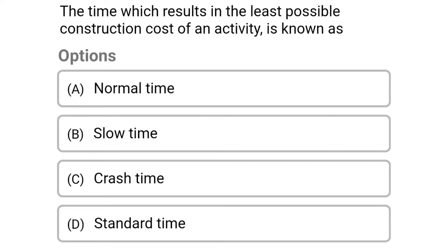Hello friends, welcome to civil engineering exam. Today we are going to see MCQs related to construction project management, in the topic of project scheduling and resource leveling.